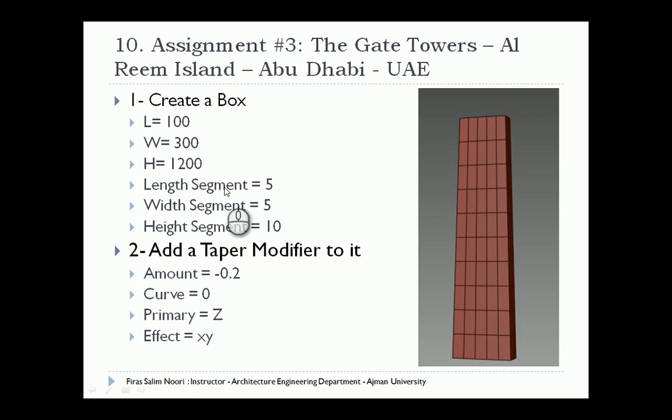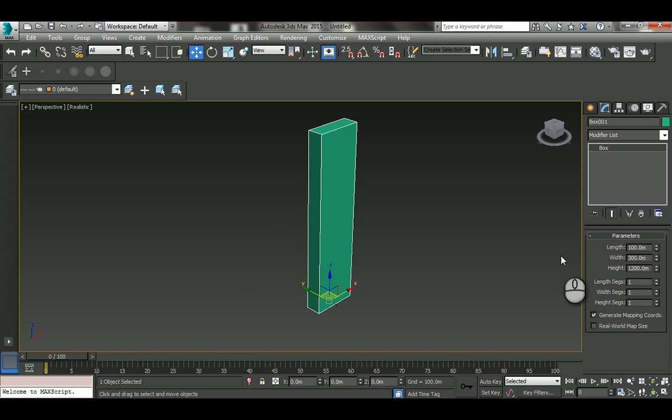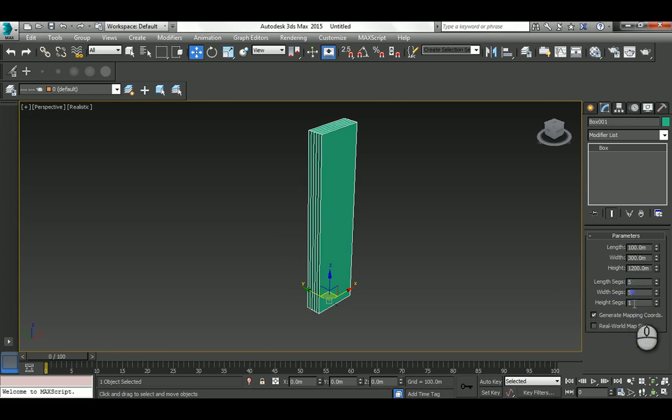Now we need the segments: 5, 5, and 10. So it's 5, 5, and then 10 for the segments.